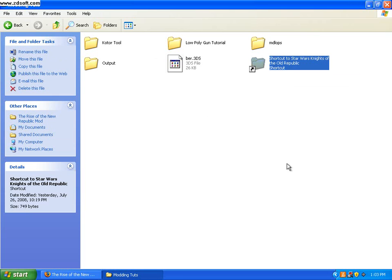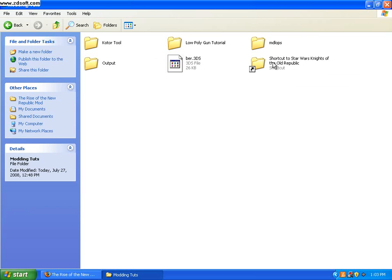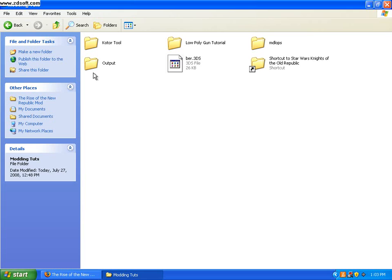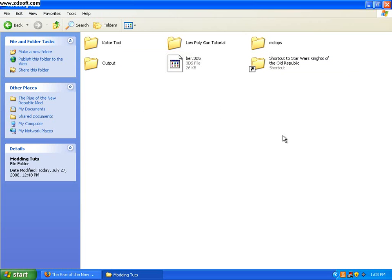So, I have a shortcut here, along with KOTOR tool, which you can download. It's in the description on the right, along with MDL Ops, NW Max, and G Max as well.